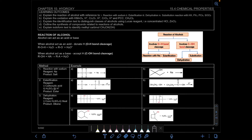Assalamualaikum and hello everyone. In this video, we will learn a new subtopic which is chemical properties. We're going to learn the reaction of alcohol with reference to sodium, esterification, dehydration, and the substitution reaction.